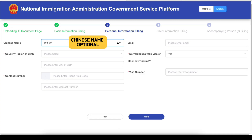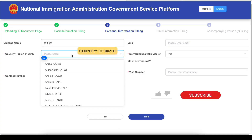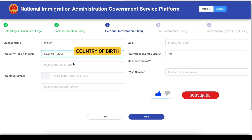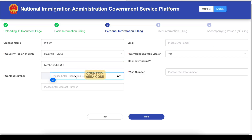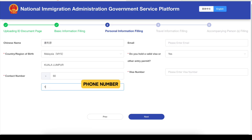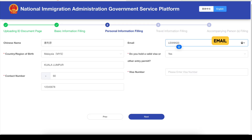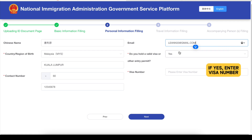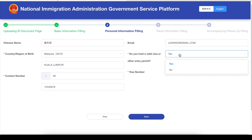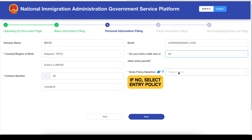Chinese name is optional. Enter your country and city of birth. For the contact number, enter the country code first, then the phone number. Provide your email address. Indicate whether you hold a valid visa or entry permit — if yes, provide the visa number; if no, select the relevant entry policy.